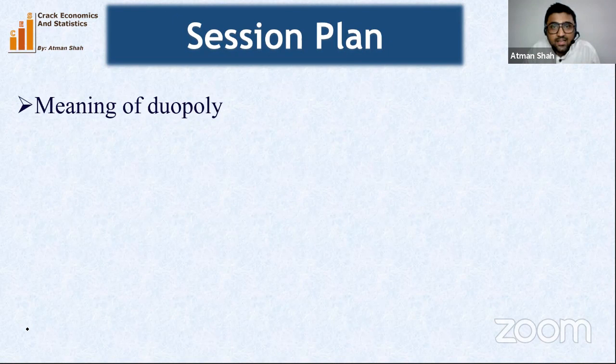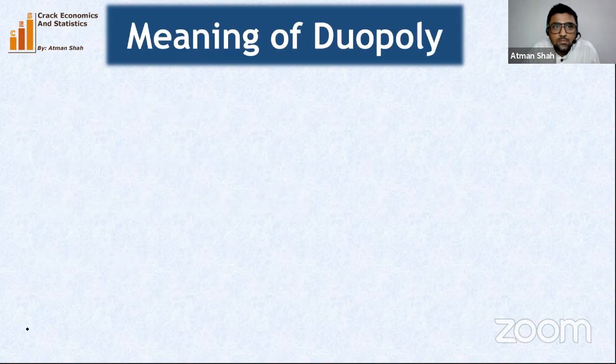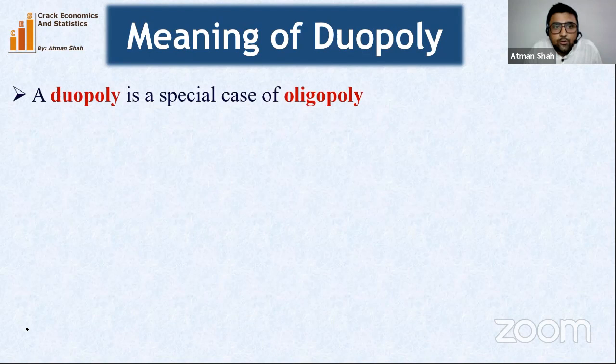In today's lecture we are going to discuss the idea of duopoly: the meaning of the duopoly market, the Cournot model of duopoly, the Stackelberg model of duopoly, and the comparison between the Cournot and Stackelberg models. Let's begin with the idea of the duopoly market.